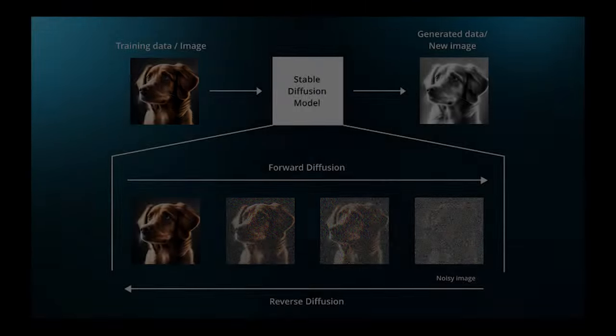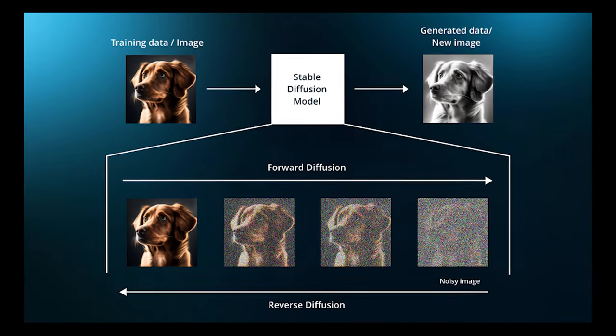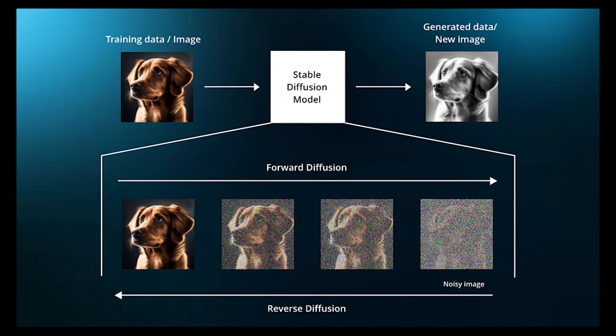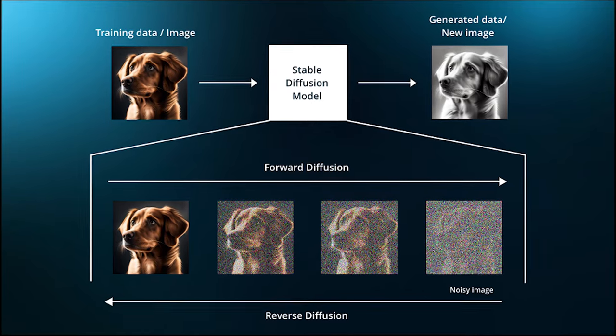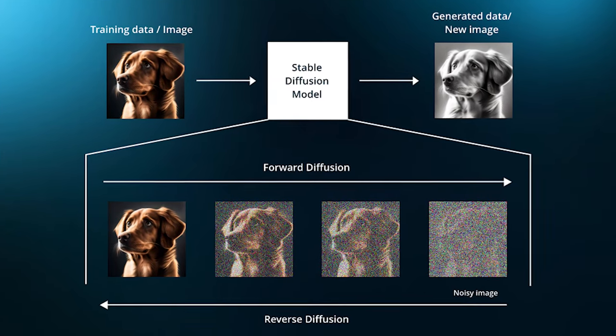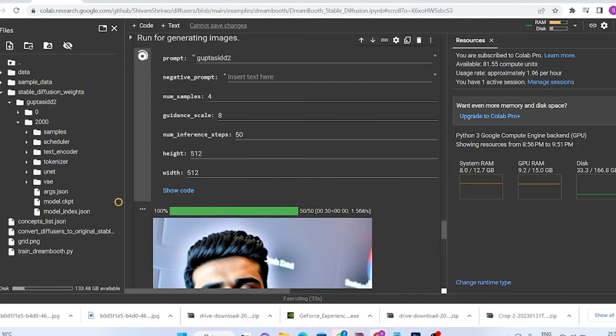So in other words, the system recreates a totally new image that looks exactly like the image that we fed in to train your own Stable Diffusion model.